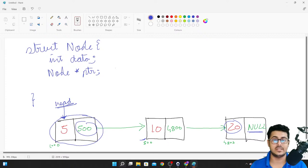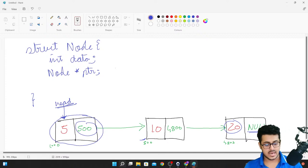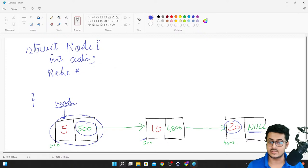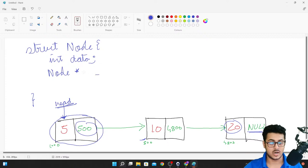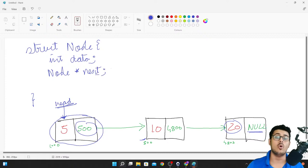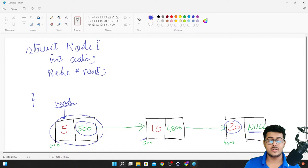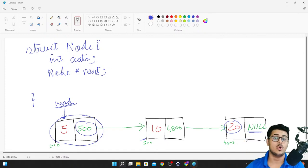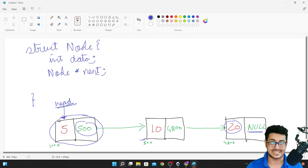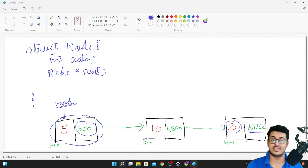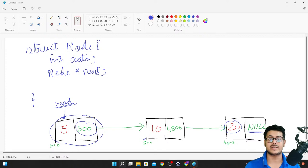The two components of the node are: int data (the data it needs to contain) and node* next (the pointer to the next node). More commonly when creating a node structure, instead of ptr you use 'next' because it points to the next node in the linkage. Once you have defined both components, you need to mention how to initialize the node — a constructor.